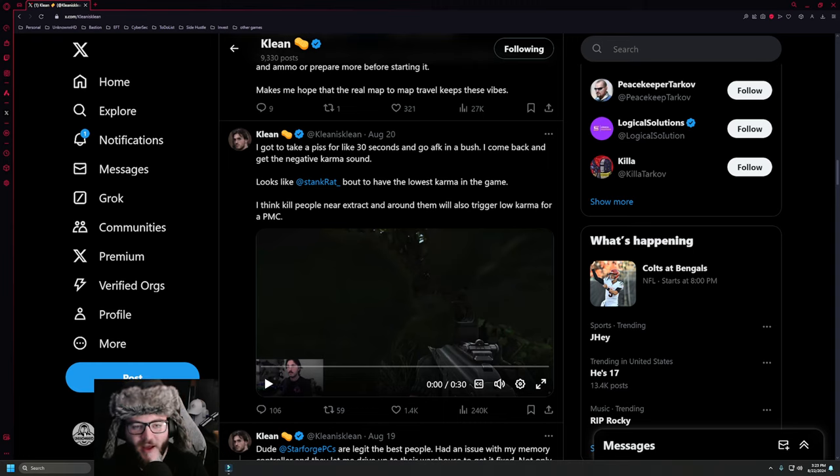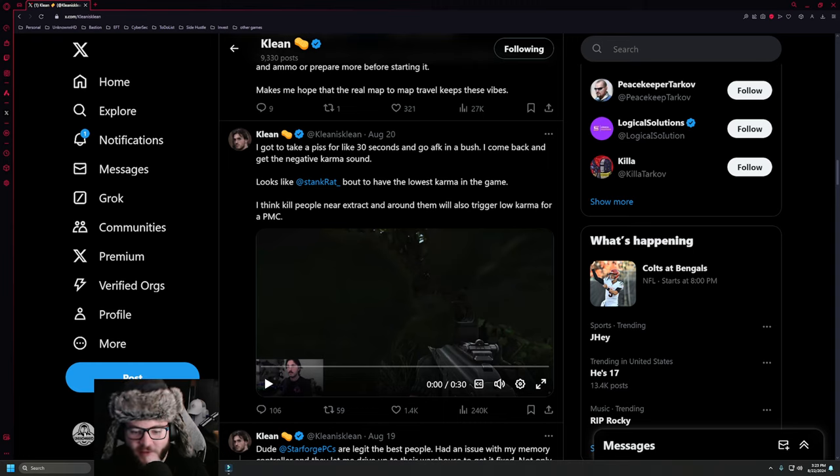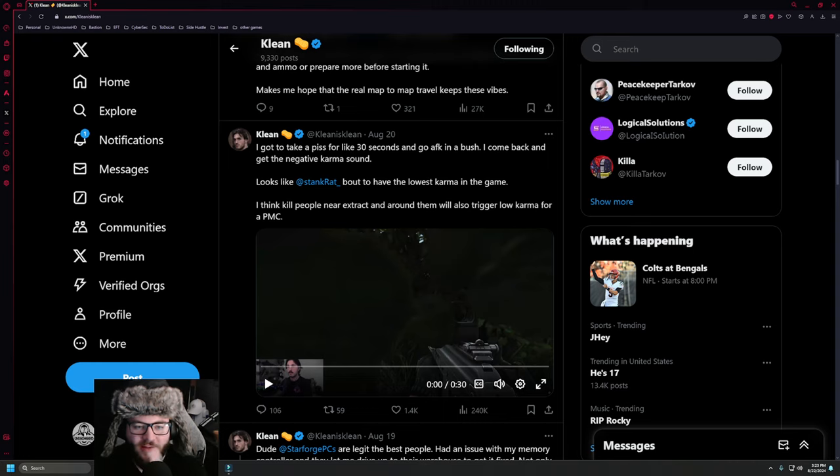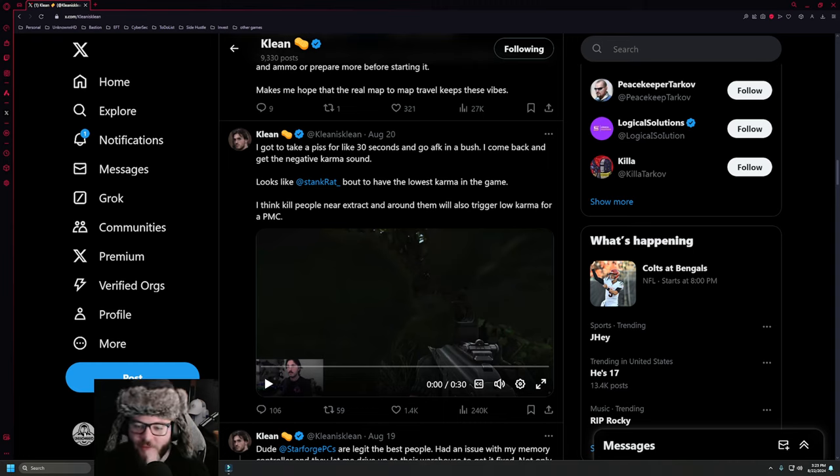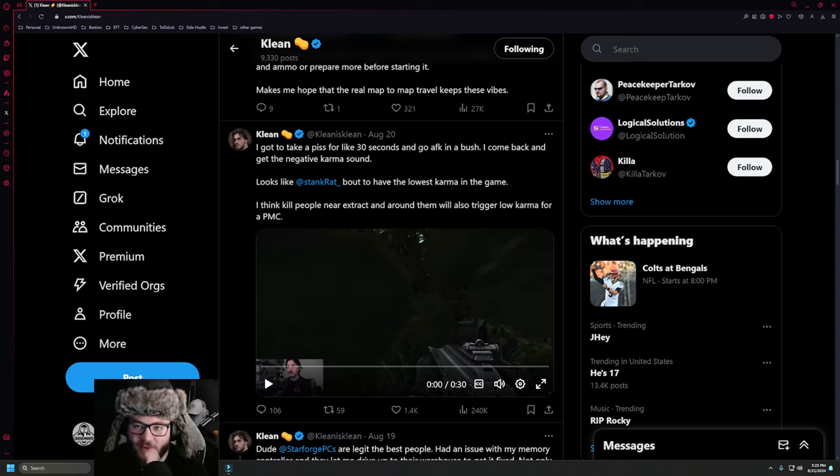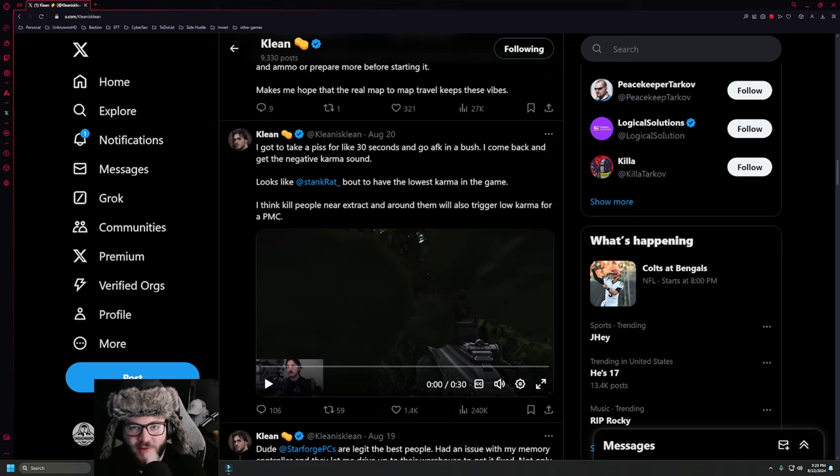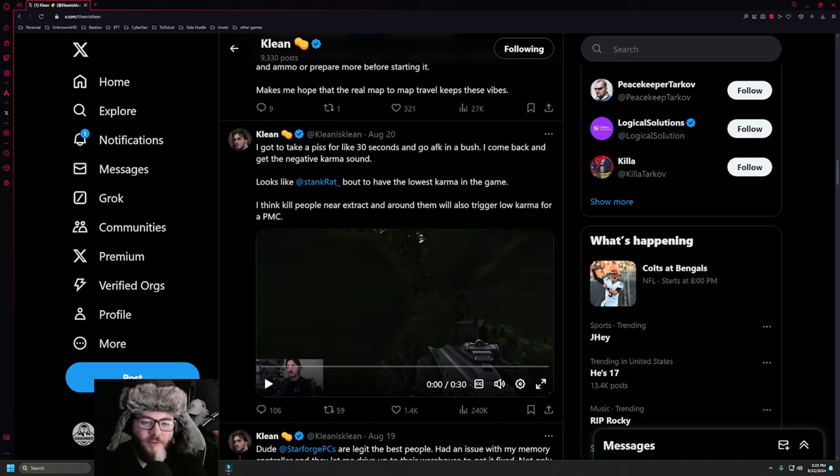So right now on my screen is Clean. He's a very popular streamer. Basically what's been going on is if you sit in a bush for too long, and it's been tested - I've seen on a few streams and videos that if you sit in a bush for even a minute...